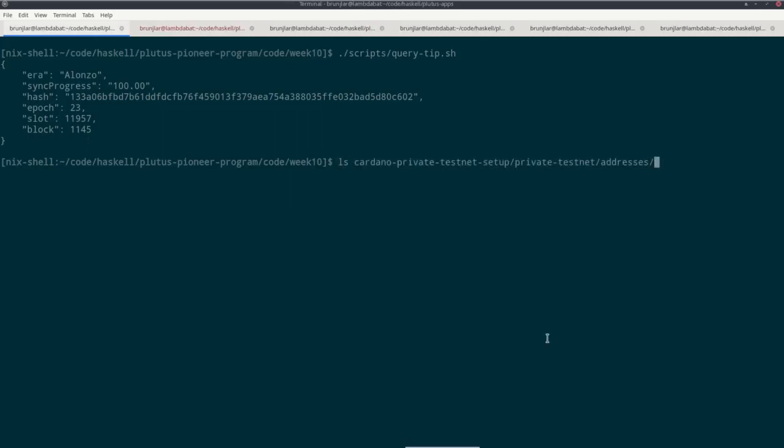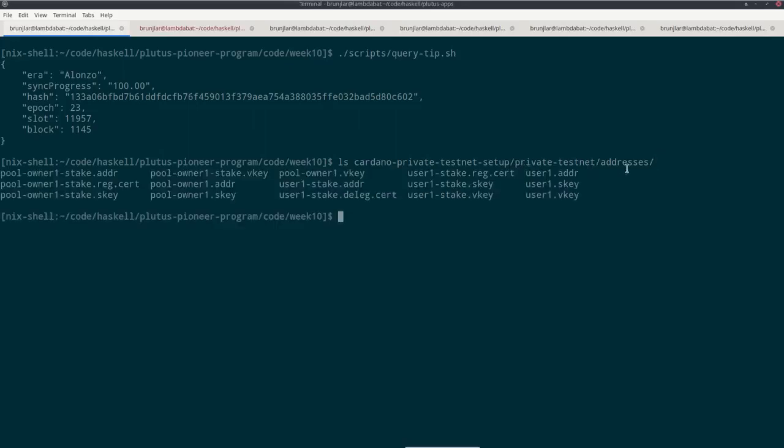As I mentioned before, a lot of things are already automatically created for us. In particular, in this folder, cardano private testnet setup, private testnet addresses, various artifacts. In particular, we see a user one has been created with verification key, signing key, payment address, staking key pair, verification key, signing key, corresponding staking address.